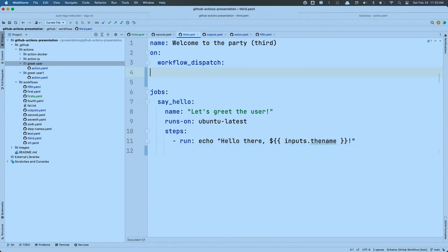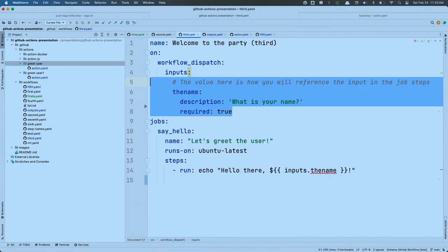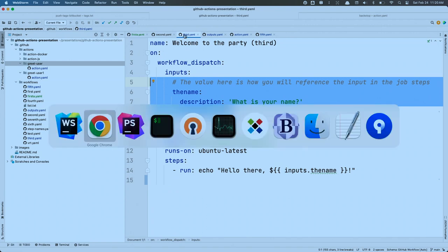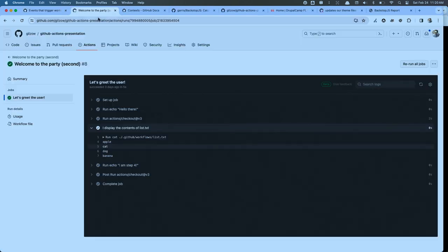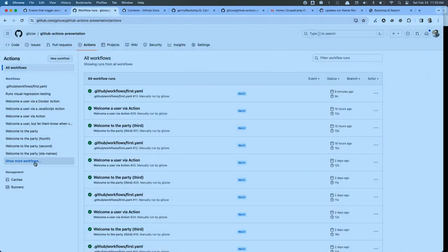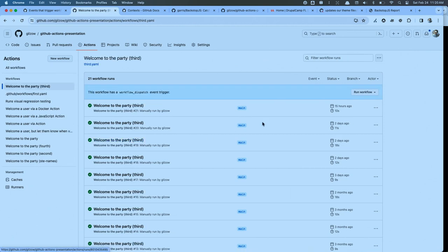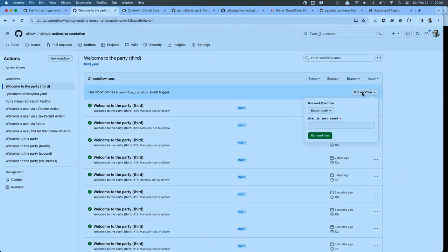We're going to need some inputs. That keyword is called 'inputs.' For workflows using workflow dispatch, it's a sub-property of that workflow_dispatch. We simply give it a name — in this case I'll call it 'name.' I'm going to give it a description and say it's required.